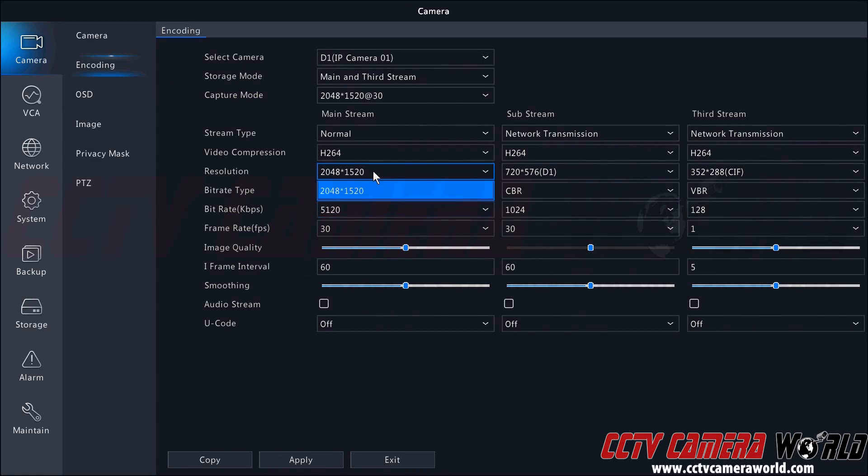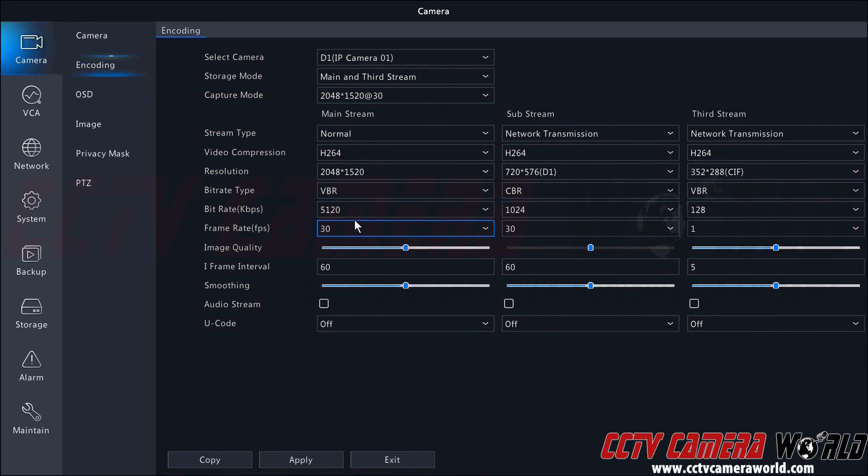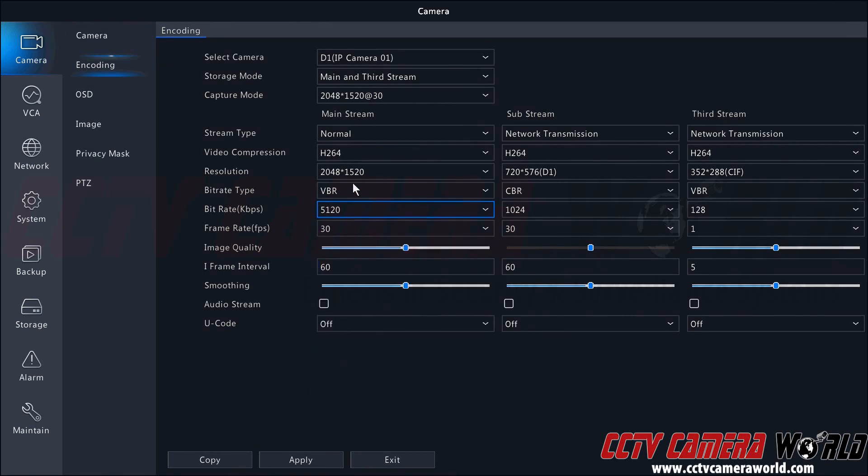You would maximize or optimize your resolution, optimize the frame rate for the fluidity of your video or how fluid the video appears, and then you would adjust your bitrate within those parameters and look at your live view to determine if that bitrate setting will work for the parameters you have selected.